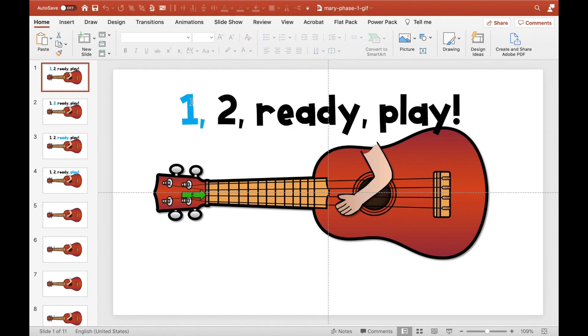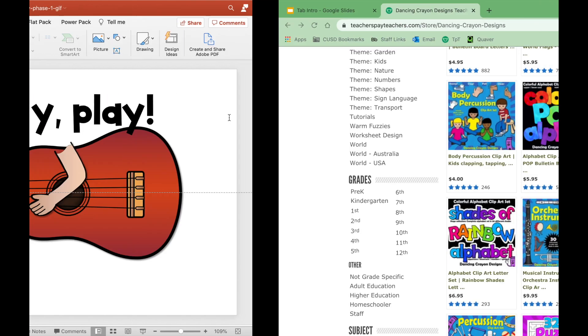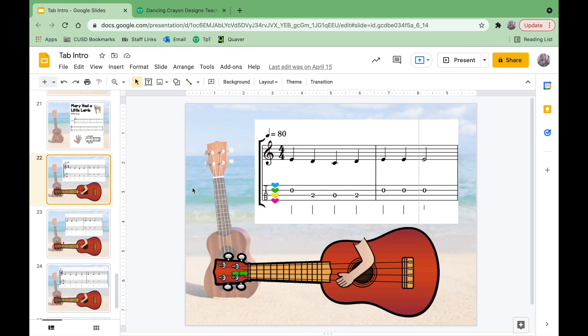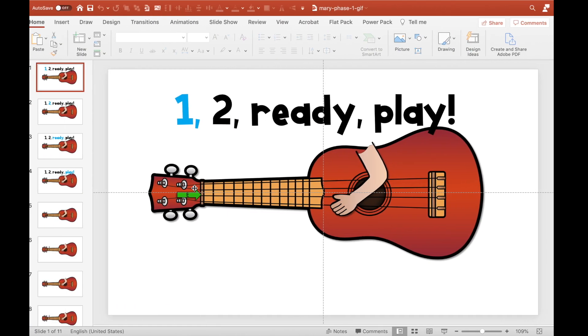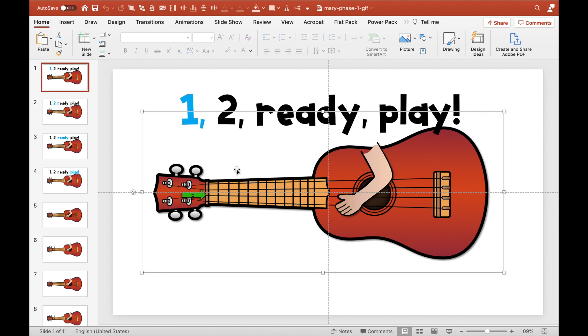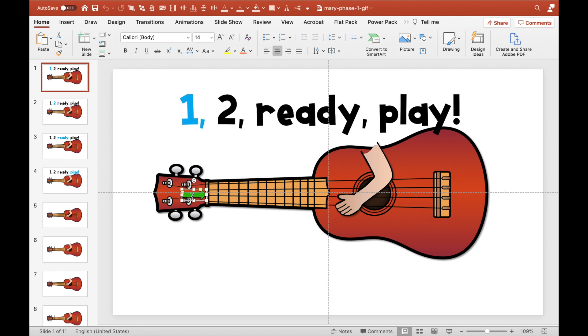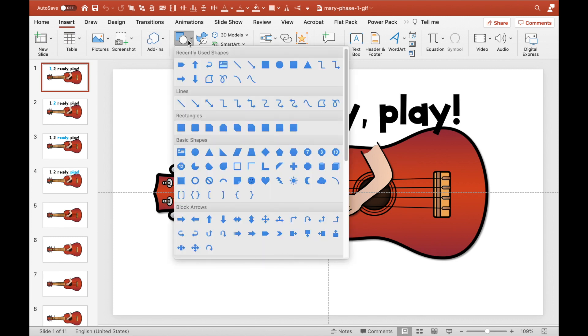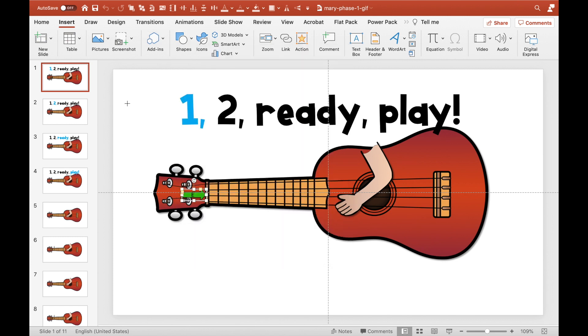One thing that I noticed is that my students didn't really know when it started back over. It could be kind of tricky. So I did start with a countdown. You're going to have your image in the starting position. So I have my little arm, I have my ukulele, and then I also have some arrows. If you want to create an arrow, all you have to do is insert a shape, and you can create your arrow from there.